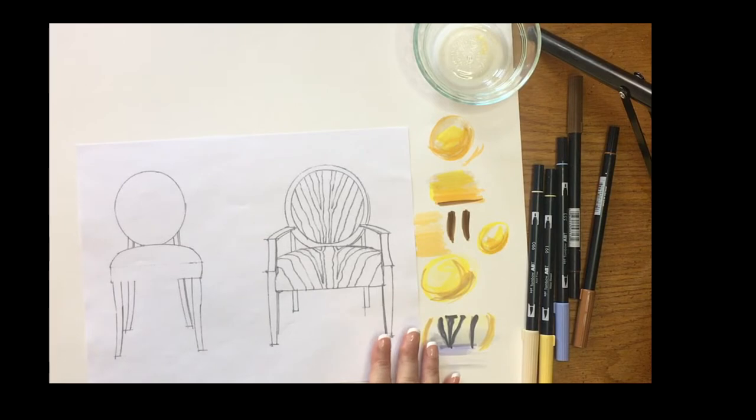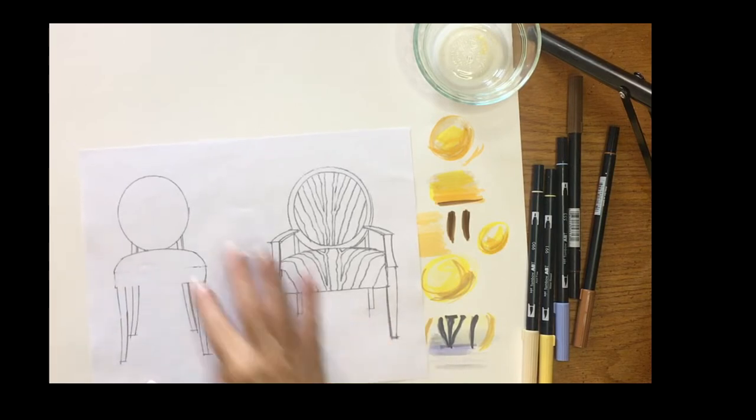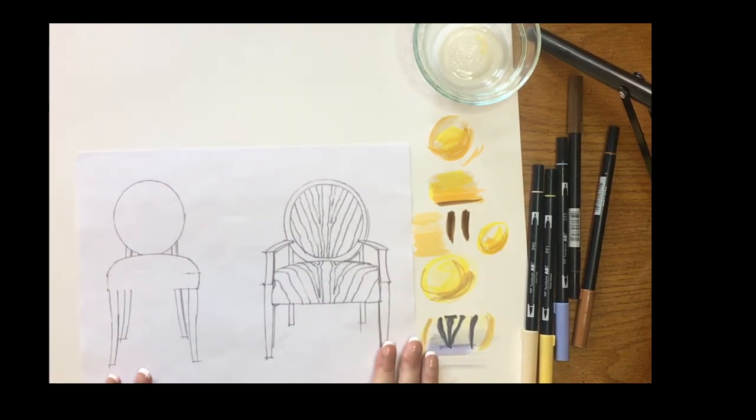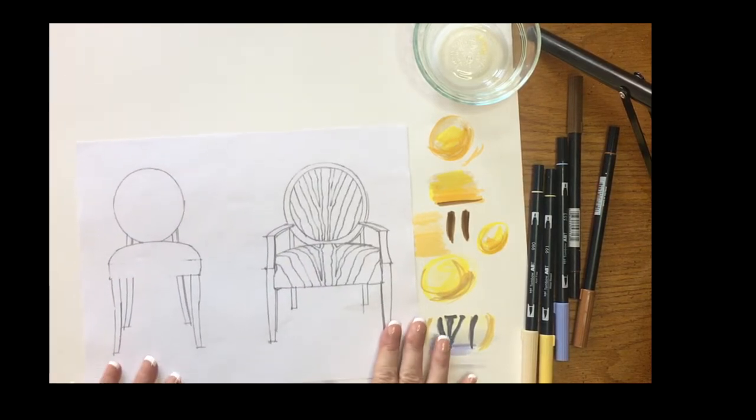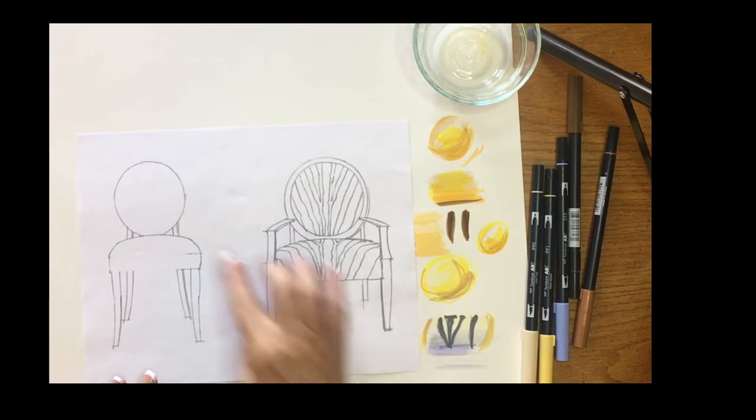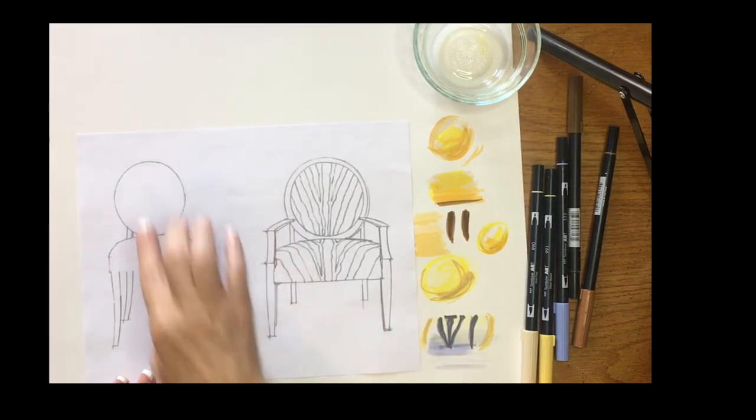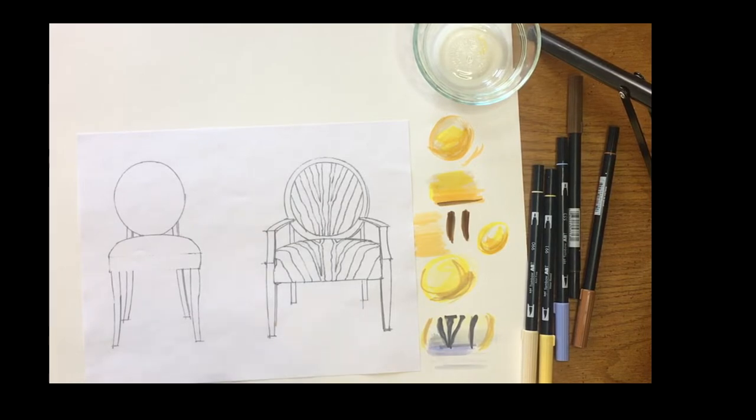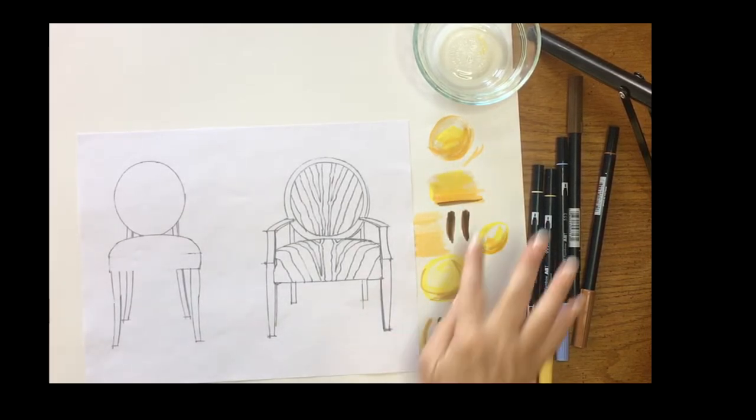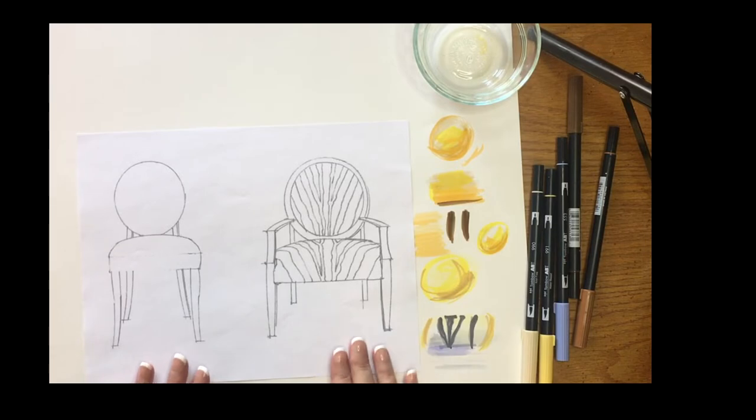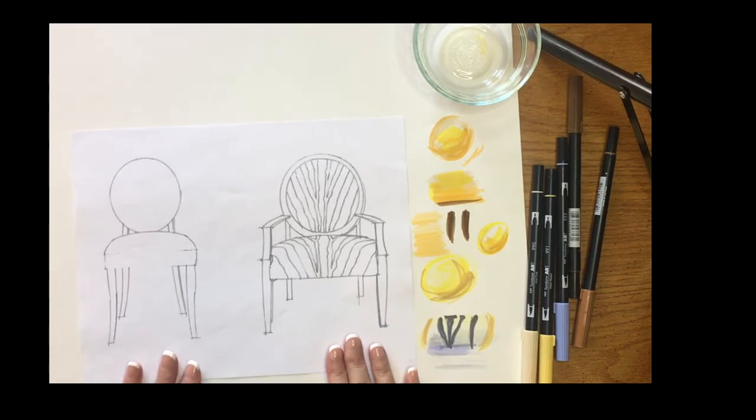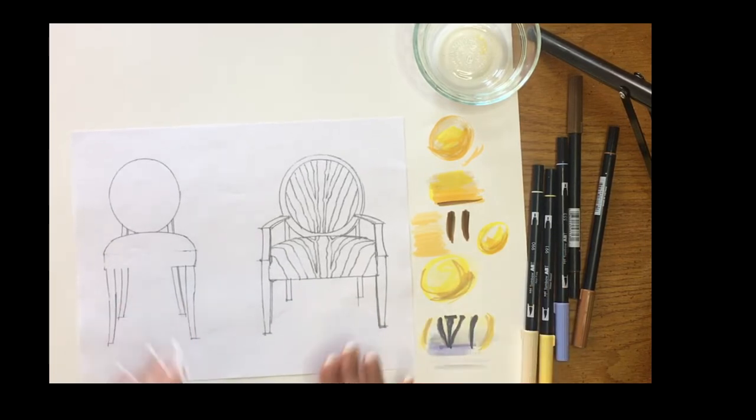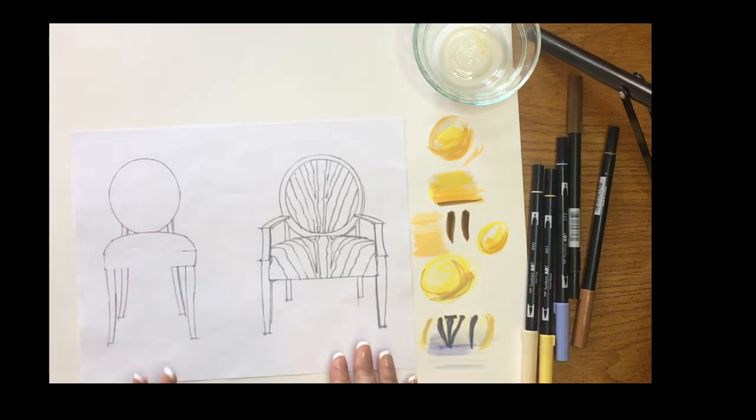If you want to blend your Prismacolor markers, we recommend getting the colorless blender. Otherwise you're going to see the strokes of the marker, which I don't mind, but if you want a more blended effect then you'll probably use Tombow or a blender using Prismacolor.